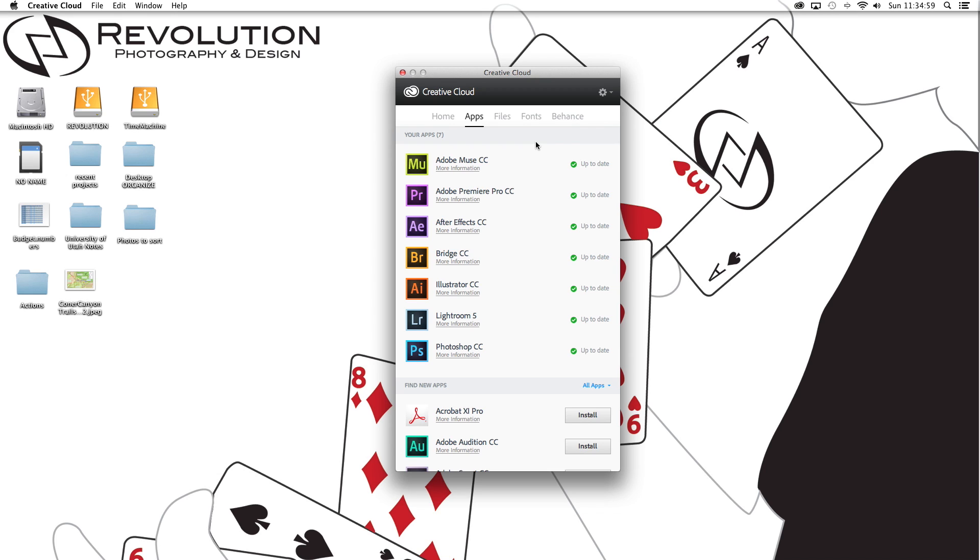We'll see when I have to give up on my student pricing and go up to the $50 a month because that's a little ridiculous.